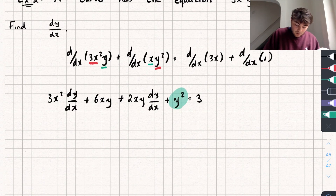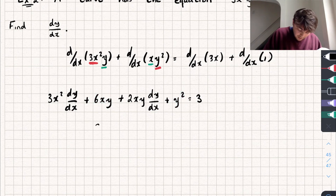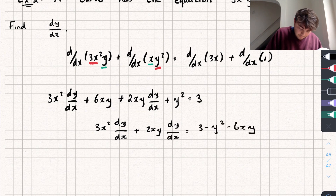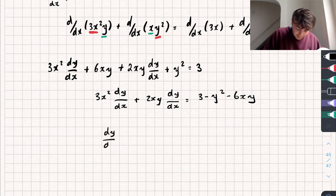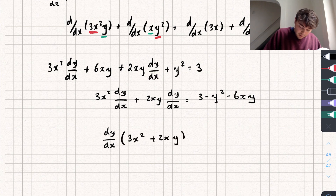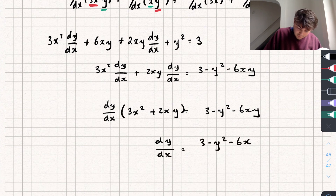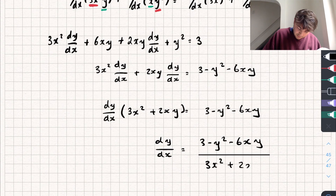Rearranging, I subtract y² and 6xy from both sides to get: 3x²·(dy/dx) + 2xy·(dy/dx) = 3 − y² − 6xy. Factorizing dy/dx from the left-hand side: (dy/dx)(3x² + 2xy) = 3 − y² − 6xy. Dividing both sides by (3x² + 2xy), our derivative is dy/dx = (3 − y² − 6xy) / (3x² + 2xy).